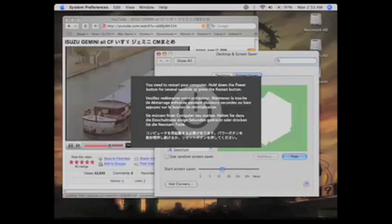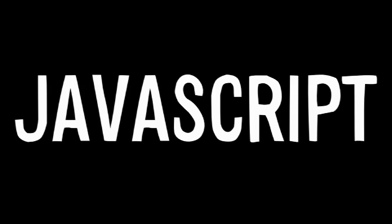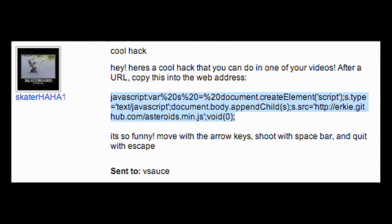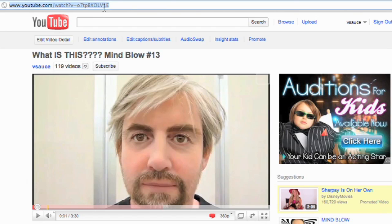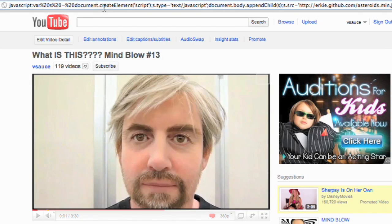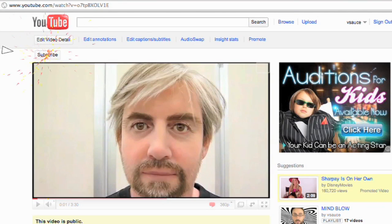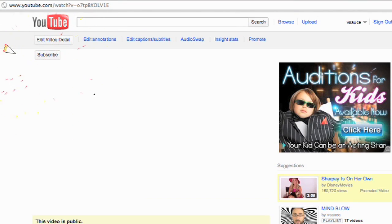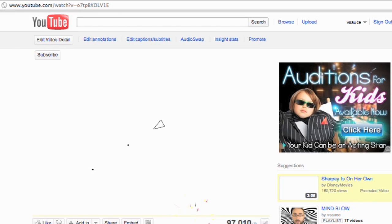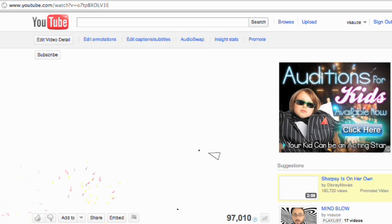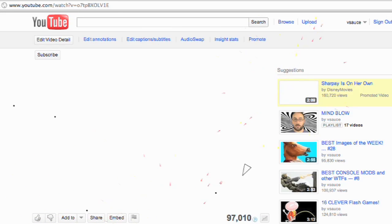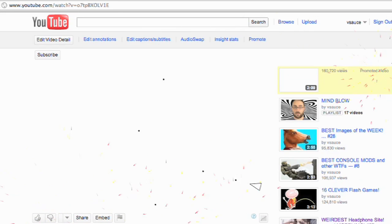For less terror and more fun, let's talk JavaScript. Skaterhaha1 showed me this and it blew my mind. By copying and pasting code number 1 from this video's description into your address bar, you can actually play the game Asteroids against whatever website you're on.